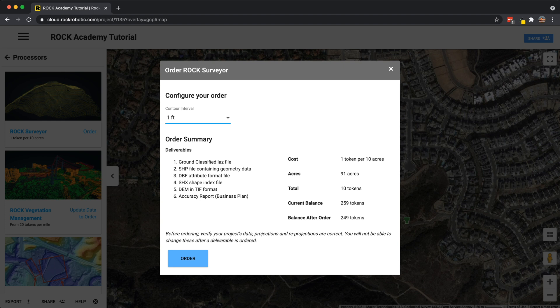Right here it says: before ordering, verify your project's data, projection, and reprojections are correct. You will not be able to change these after you've ordered the deliverable. This is why the correct order is: upload, define your projection, reproject, add ground control points, adjust the data set if needed, save that, and then order. Make sure the data set looks great before you order.